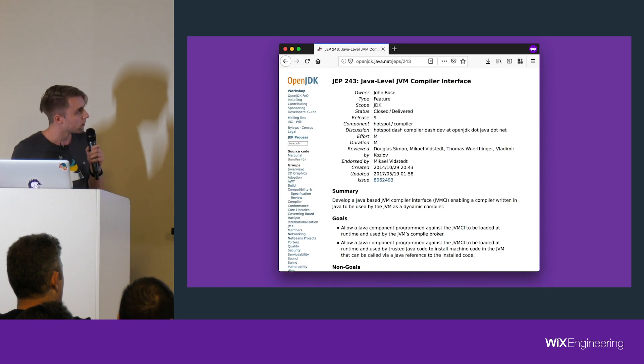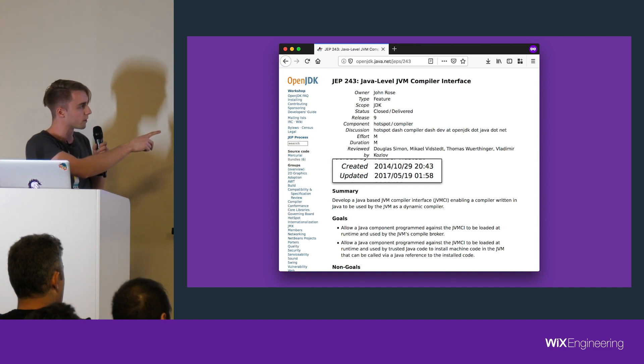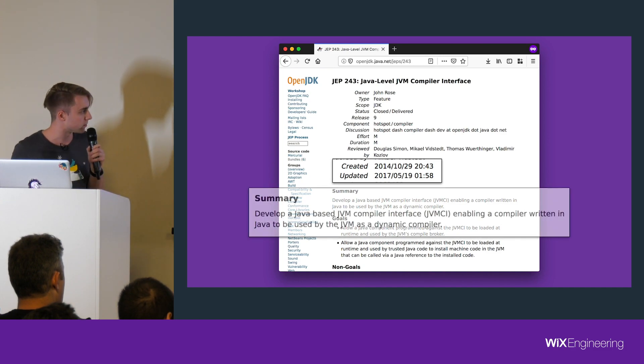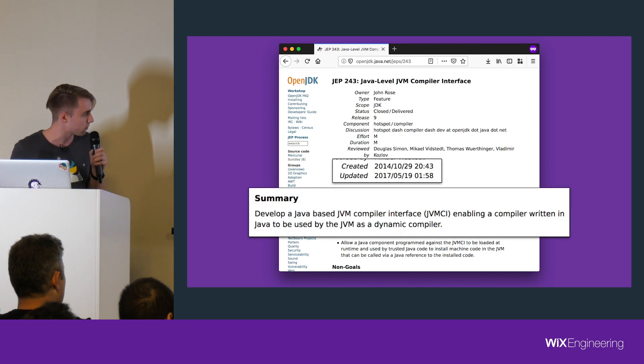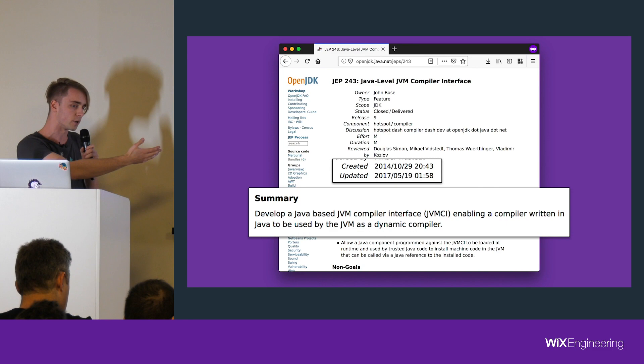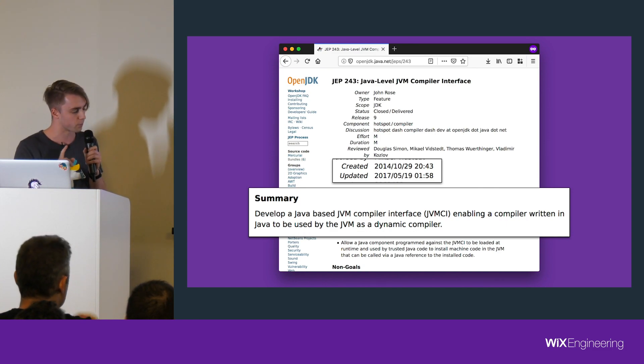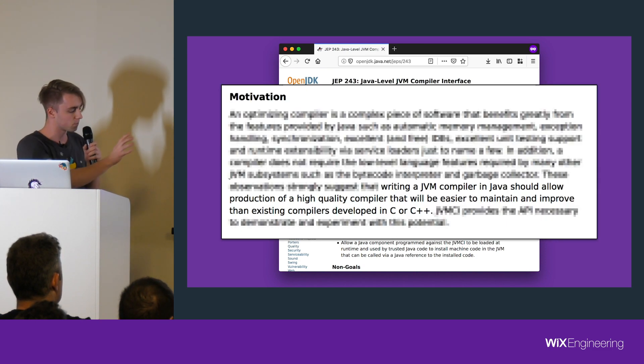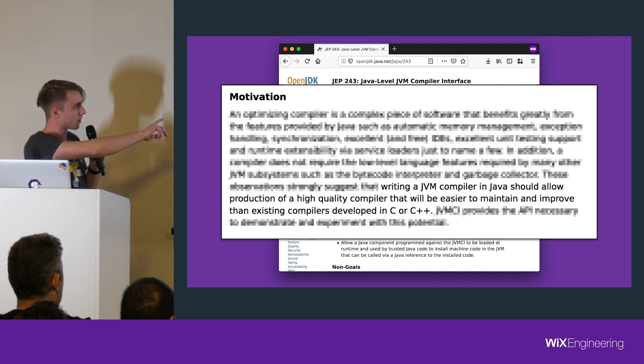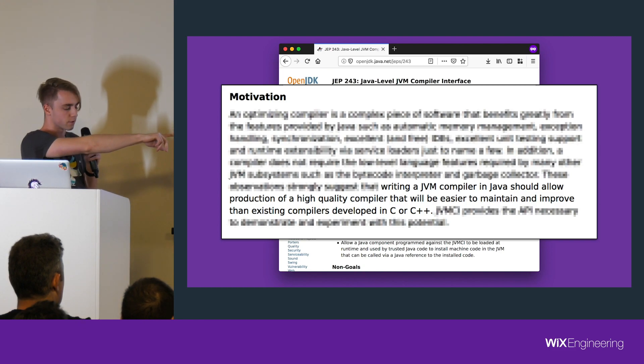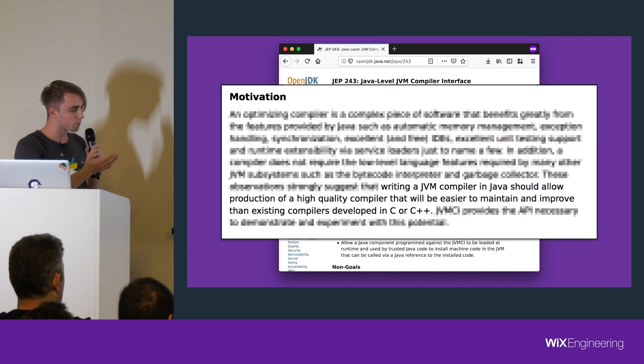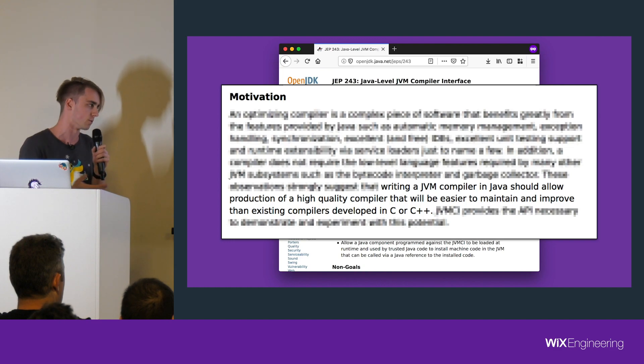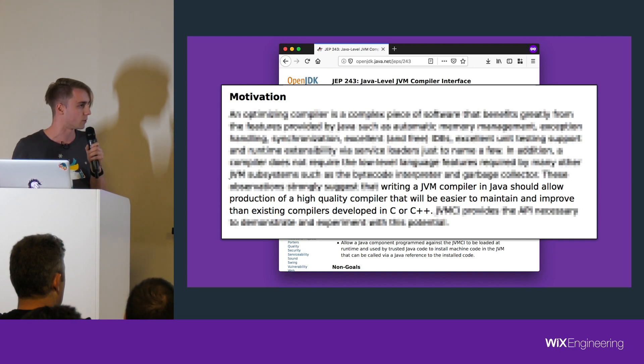It's very important that it's written in C, because Oracle released a while ago, in 2014, this proposal for Java-level JVM Compiler Interface. To sum it up, it basically means it's an interface which enables the compiler to be written in Java. The motivation, short version, is writing a JVM compiler in Java should allow production of a high quality compiler that will be easier to maintain and improve than existing compilers developed in C. They had a bunch of legacy C code that nobody really wanted to work on, so they decided let's do it in Java.